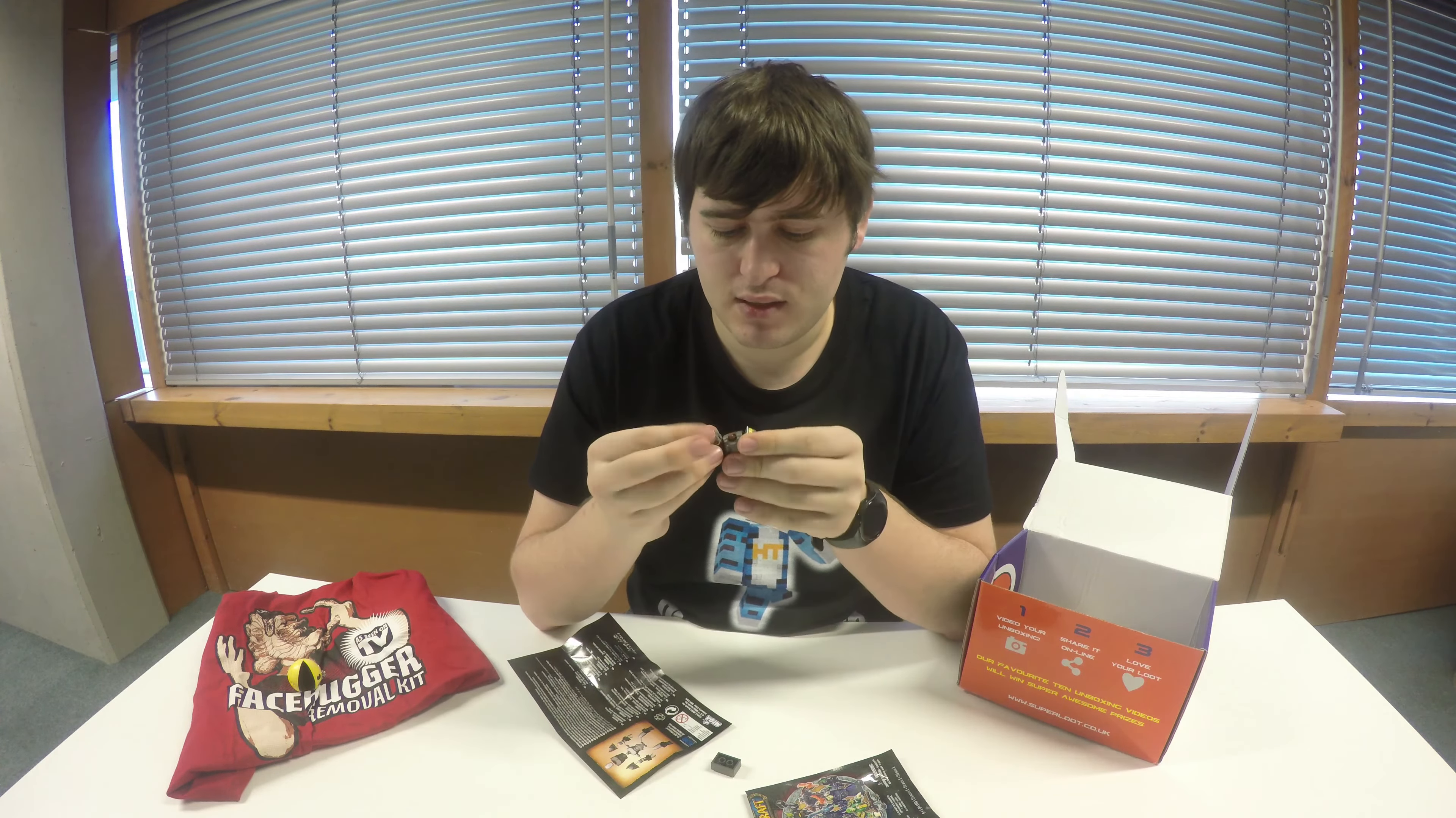Then we have a Doctor Who Time Squad Cyberman. That's pretty funky. I'm assuming Time Squad just means time traveling items. I don't remember a Time Squad as such, but that's pretty funky. I'm gonna leave that in the packaging because I think you can see that reasonably easily what's in there.